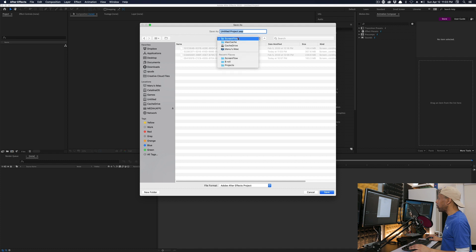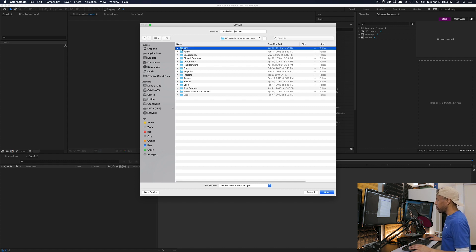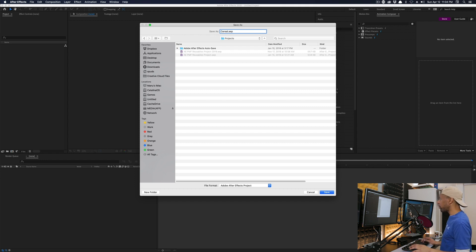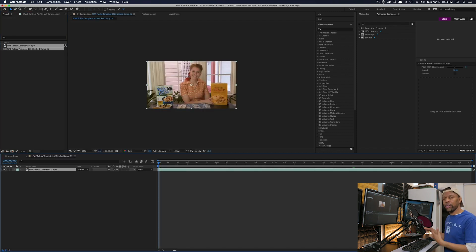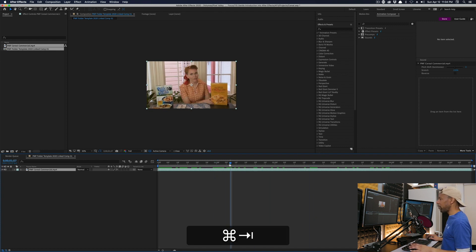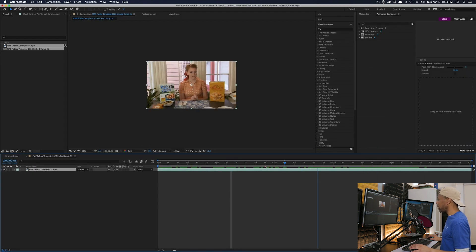I go into the folder where I started my Premiere project, find a folder called AFX with an empty Projects folder inside, save it there, and call it 'cereal.' Now this After Effects project lives alongside the Premiere Pro project. The clip we selected in Premiere shows up in After Effects in a brand new composition.